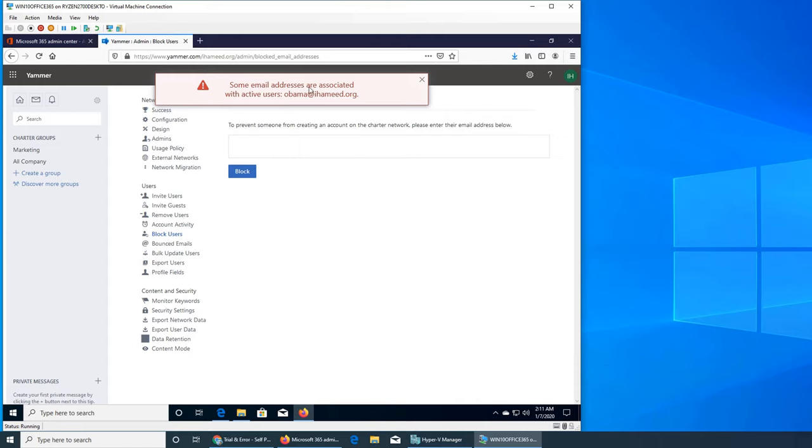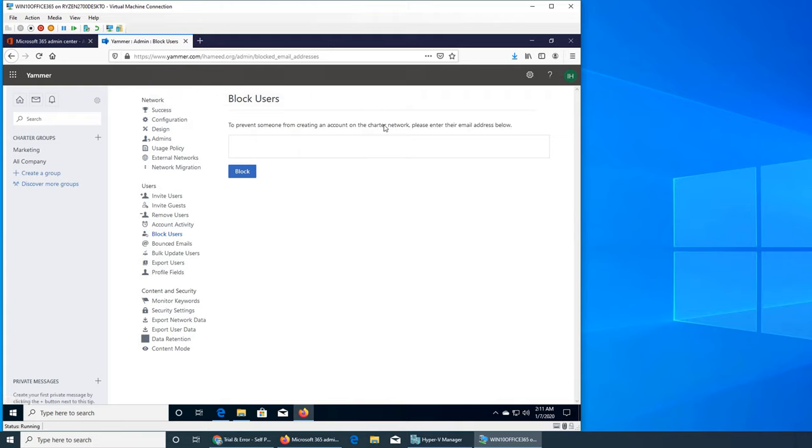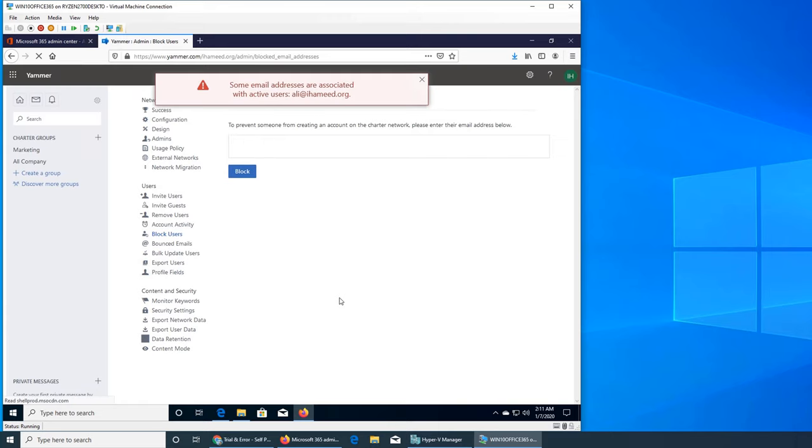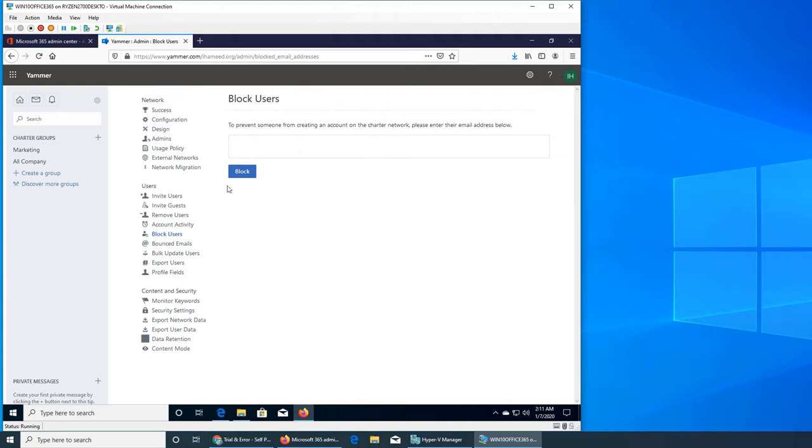Some email addresses are associated with active users. So can I try Ali? So if somebody is a part of my organization I have to go and use the remove user feature to deactivate them.